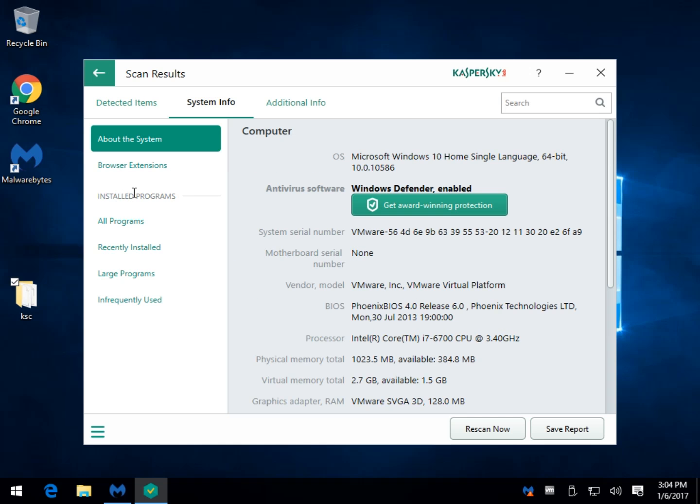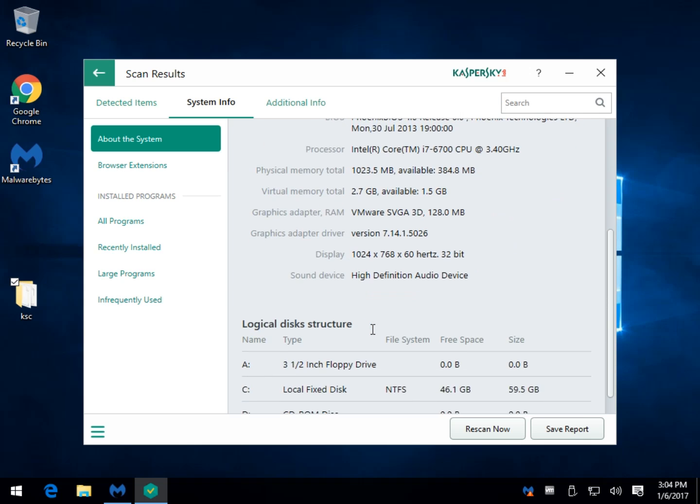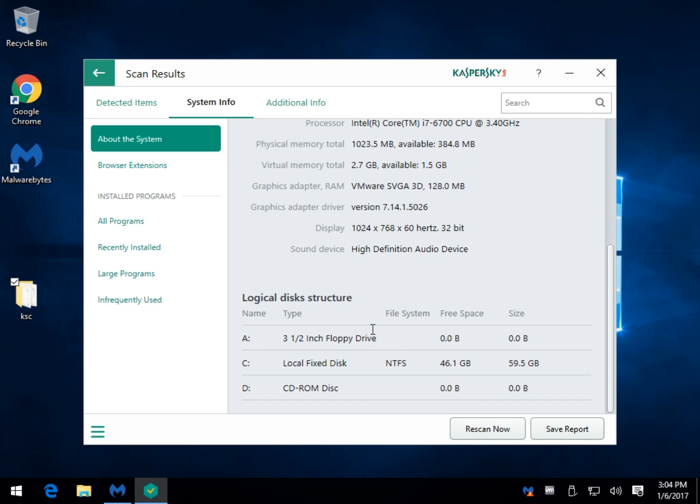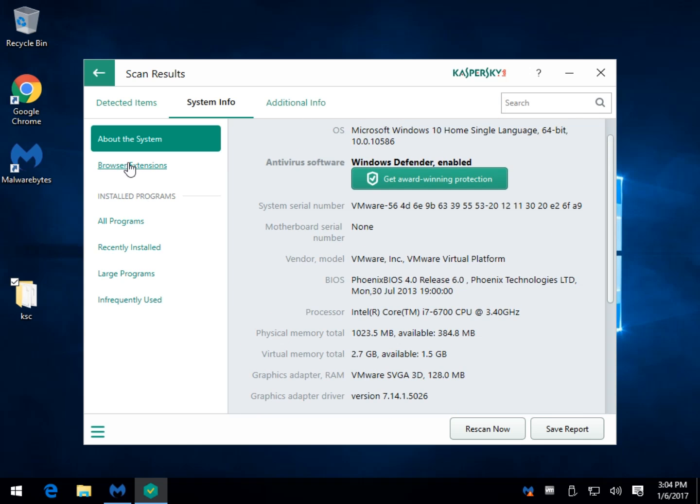System information. This is kind of neat. It's got your operating system, whether you're using Windows Defender and, of course, award winning protection. And I'm not going to knock Kaspersky because they make a great antivirus and they make some great standalone removal tools. Your BIOS update, if it can get it, your processor, just your basic system information, of course, hard drives, etc.